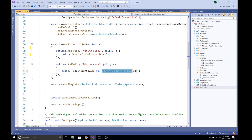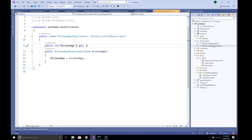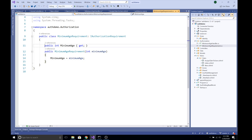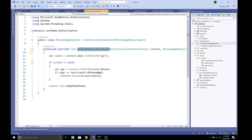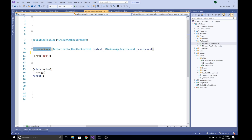To create the authorization requirement I have created two classes: MinimumAgeHandler and MinimumAgeRequirement. The MinimumAgeRequirement class implements IAuthorizationRequirement. It defines a property called MinimumAge and sets its value from the constructor. The MinimumAgeHandler class inherits AuthorizationHandler as a generic type, passing MinimumAgeRequirement. We override a method called HandleRequirementAsync, which has two parameters: an AuthorizationHandlerContext and the MinimumAgeRequirement itself.